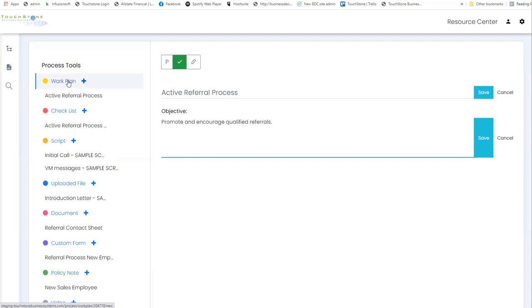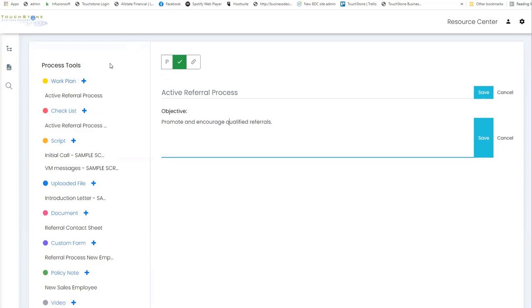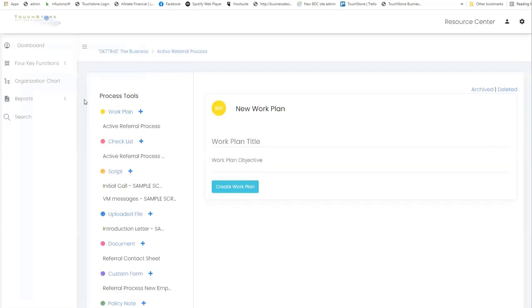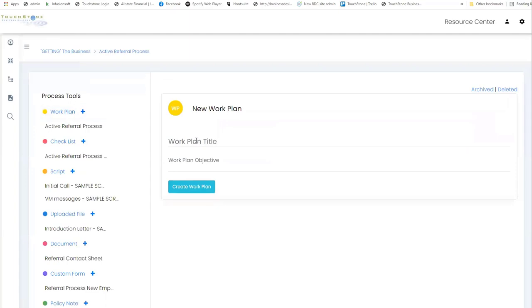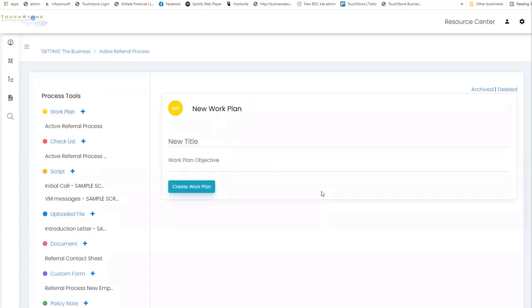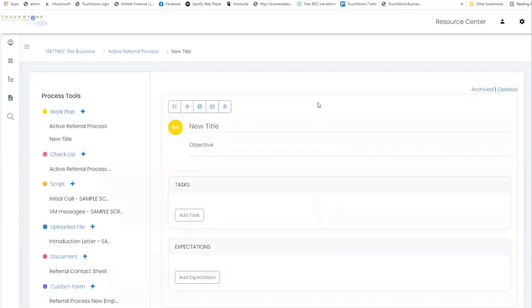The same idea with the other tools. Checklist, this is a checklist. To make a work plan, you click the title on the little plus sign, and then you're prompted for the new work plan title. Type that in, put in the objective, and hit create work plan.